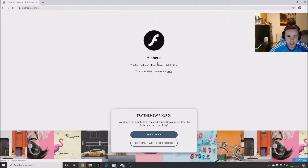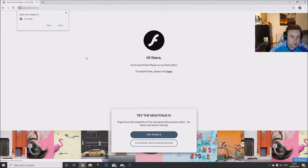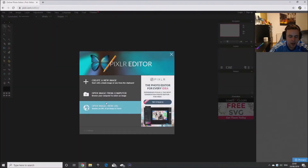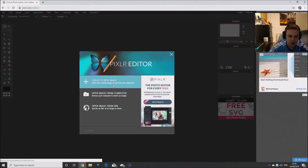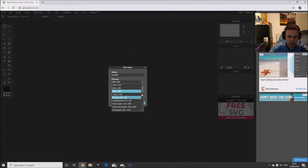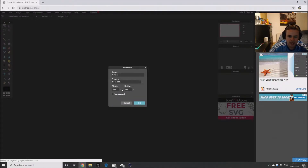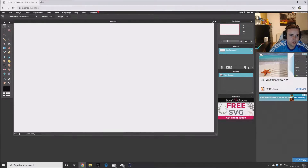Sometimes they'll come up saying you'll need Flash Player to run Pixlr Editor. To enable Flash, please click here, and then you obviously click Allow to get onto it. Create a new image, scroll down, movie 720 — 1280 by 720 height, which is the thumbnail size obviously.